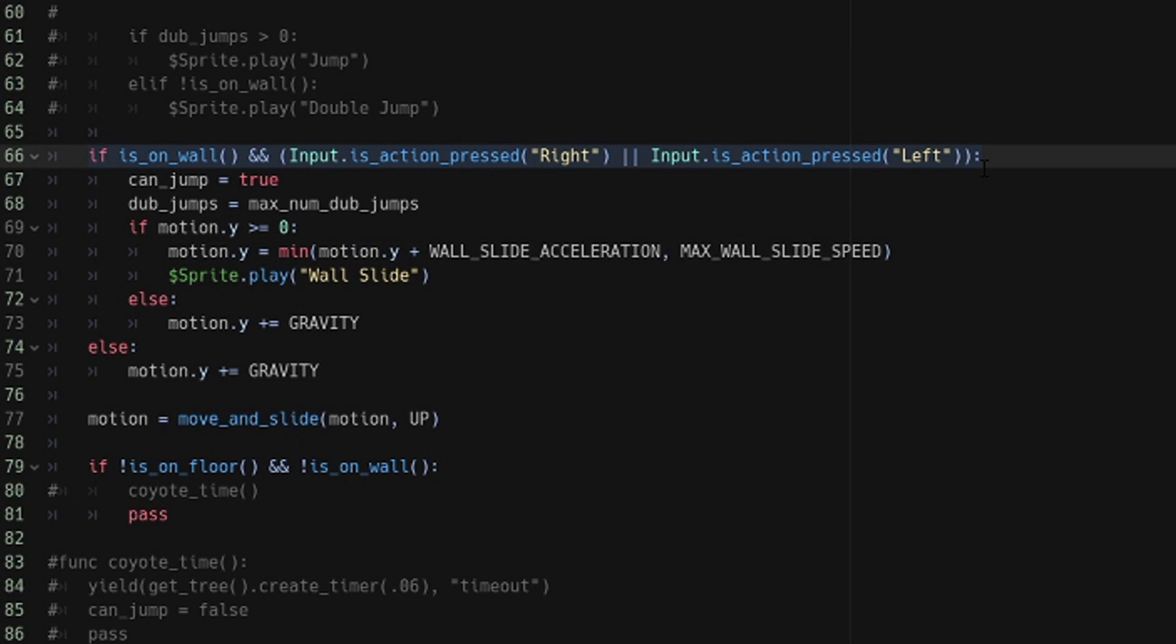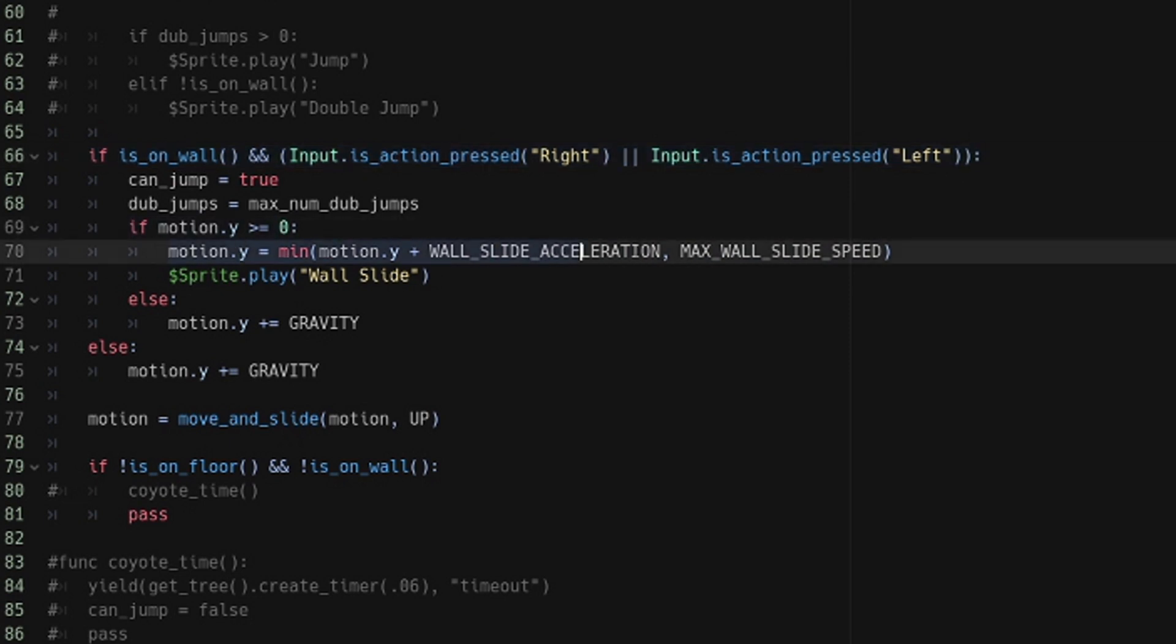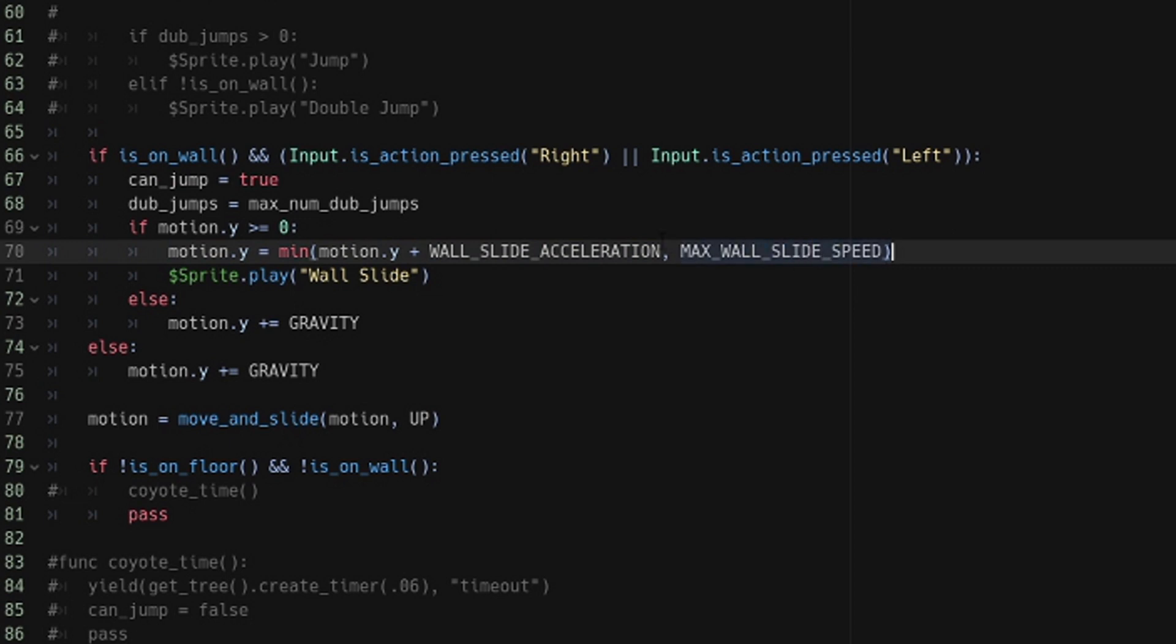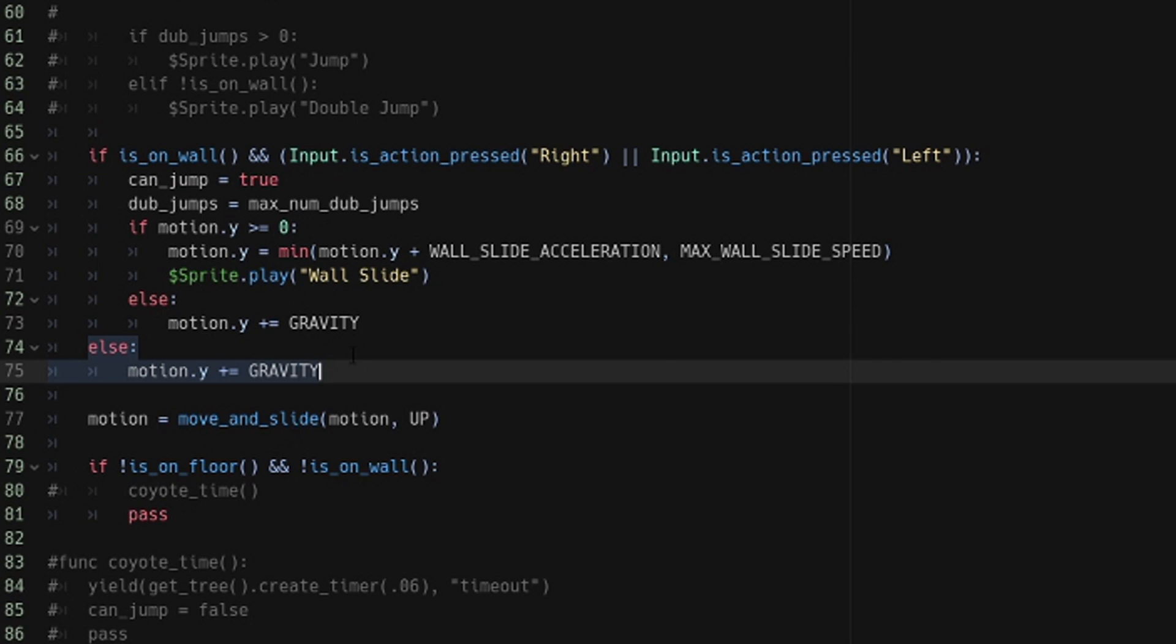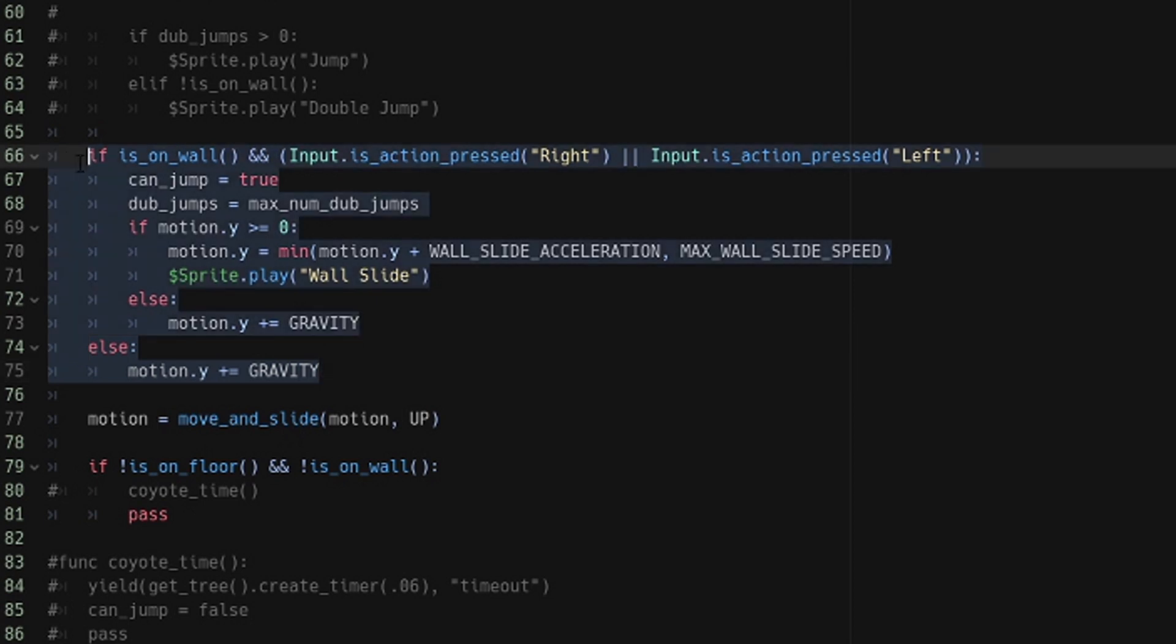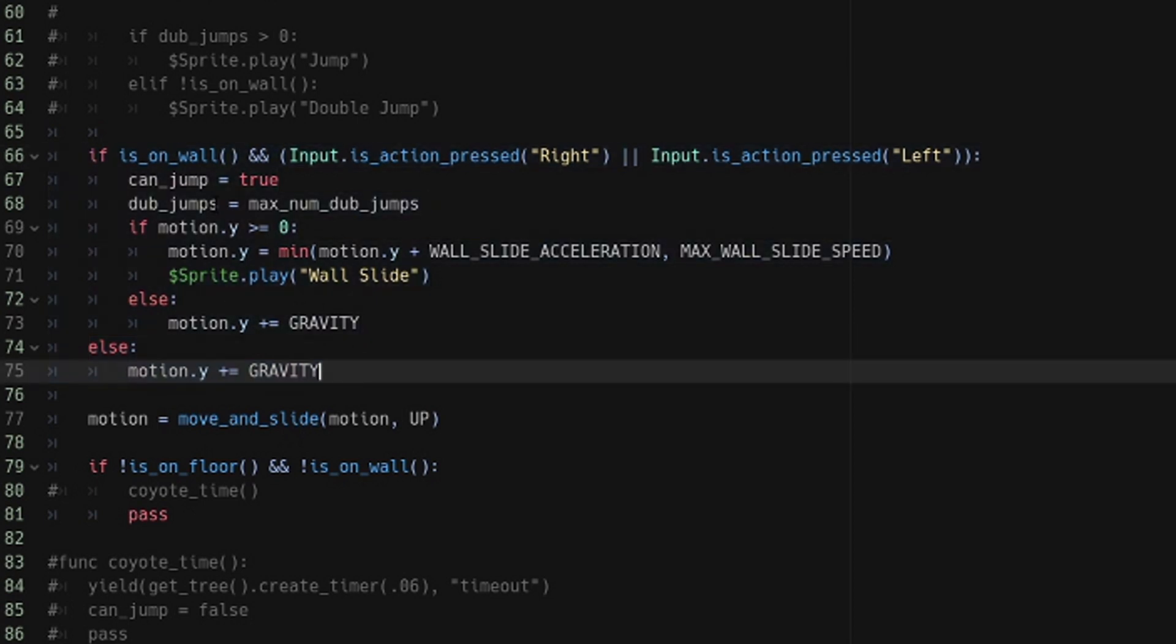If you're on a wall and you're holding one of the buttons and you're falling, then accelerate at the wall slide speed until you reach the maximum wall slide speed. Otherwise, just fall at normal speed. And if you're not even touching a wall or holding the buttons or anything, then also fall at normal speed as well. So that's the wall slide, but then you also want to be able to jump.